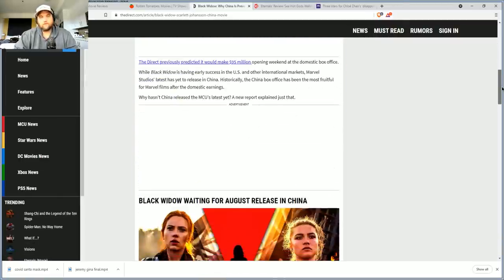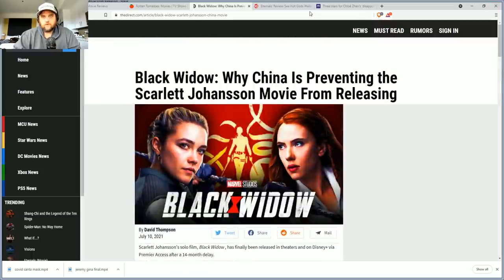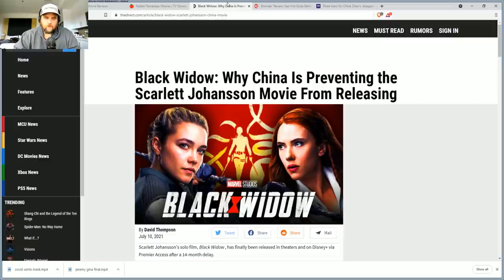That's like I would think for Black Widow that would have been another $200 to $300 million. This is a huge hit for Disney and what I think they're probably going to do.